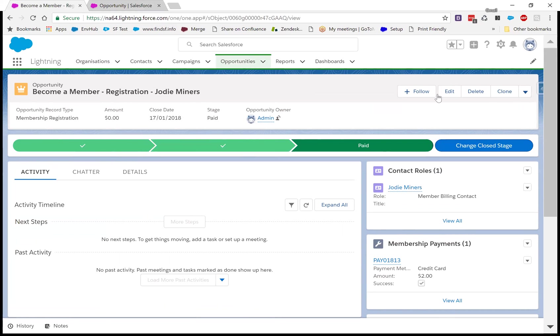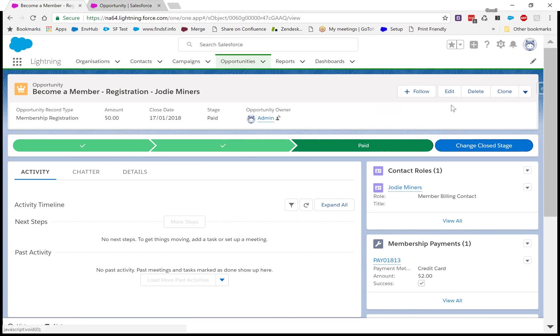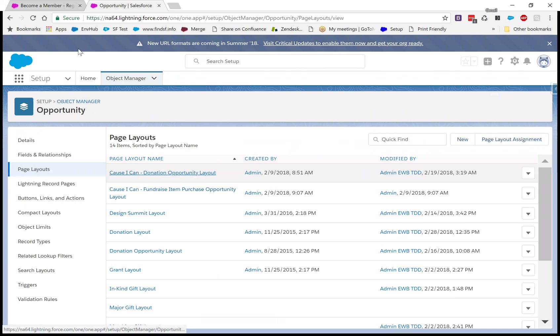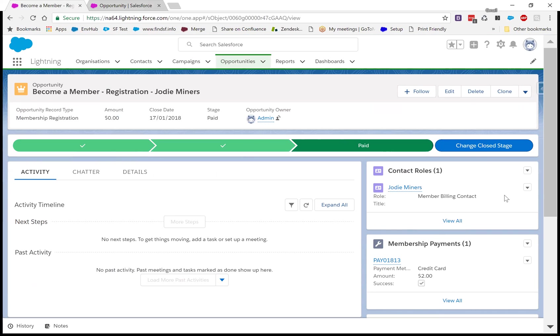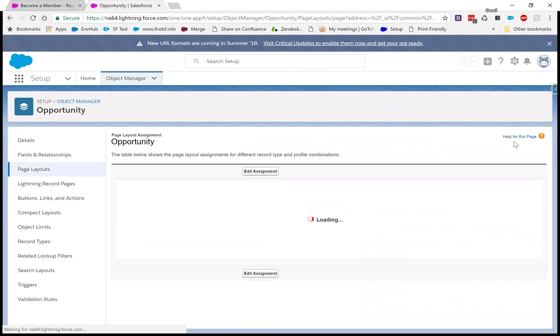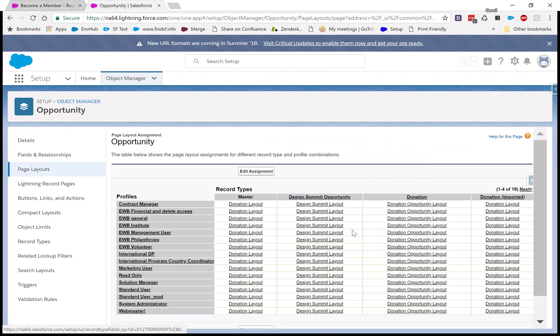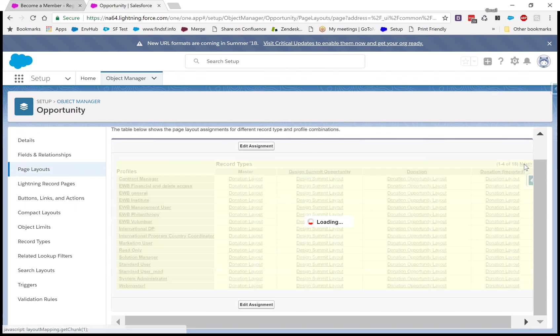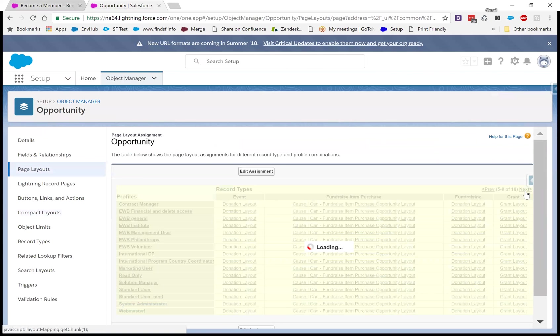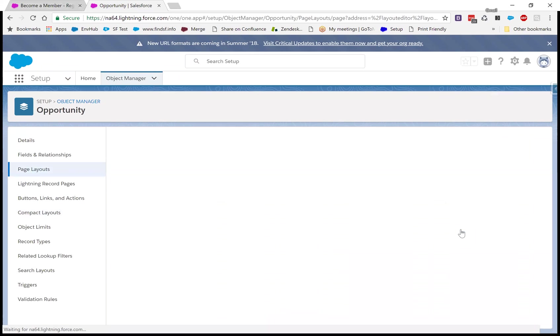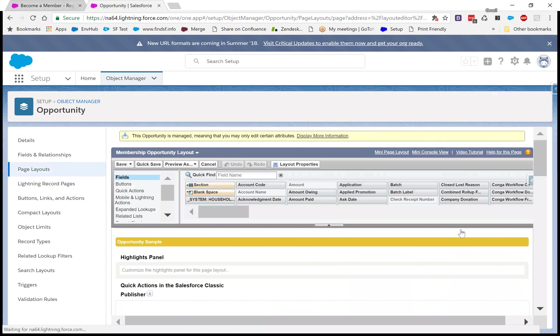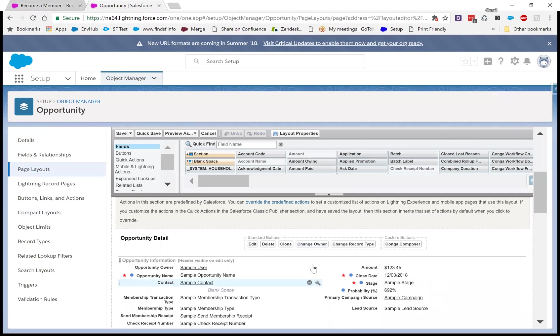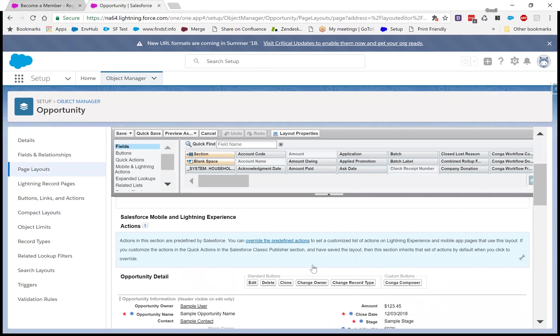So next thing I don't like is the too many buttons here, especially the delete. I don't want the delete to be focused there. So to do that, we're going to go back to our page layouts and I'm not a hundred percent sure which page layout this is. This is a record type of membership registration. So I'm just going to go to page layout assignment. This is a pretty complex org. So membership registration and it's called the membership opportunity layout. As we're moving to Lightning, we may fix a few of these.